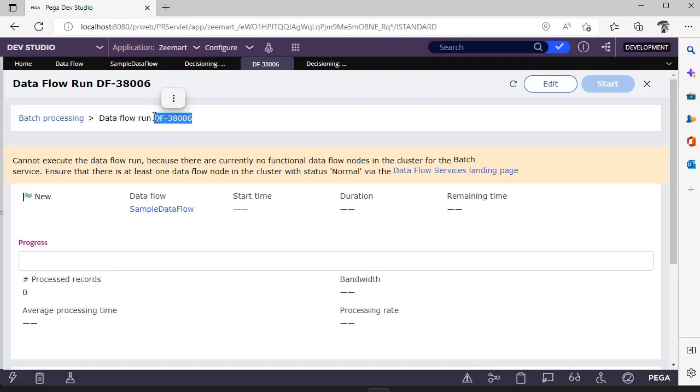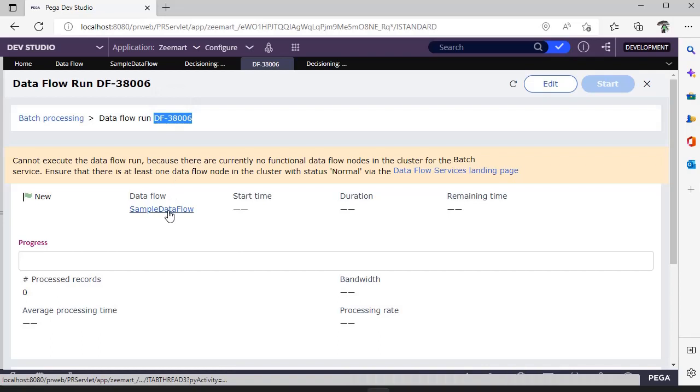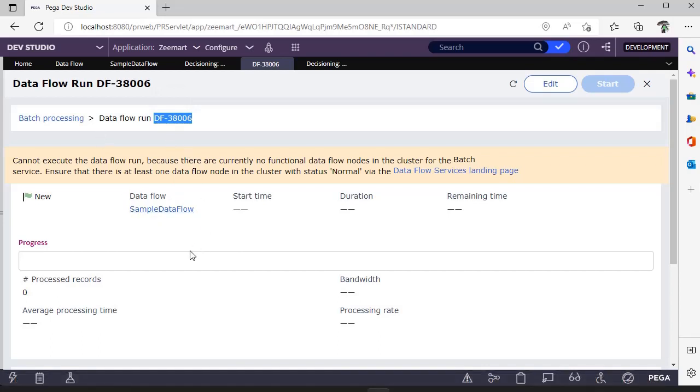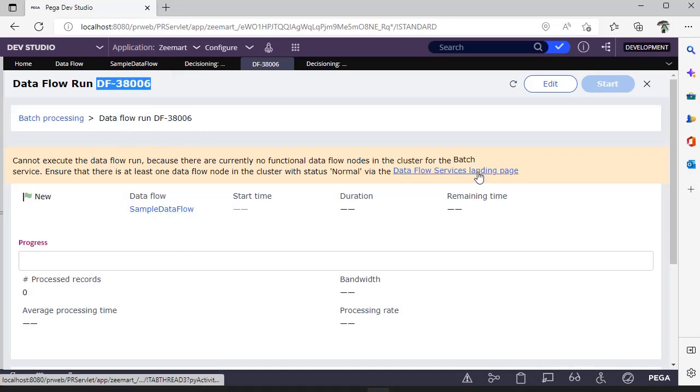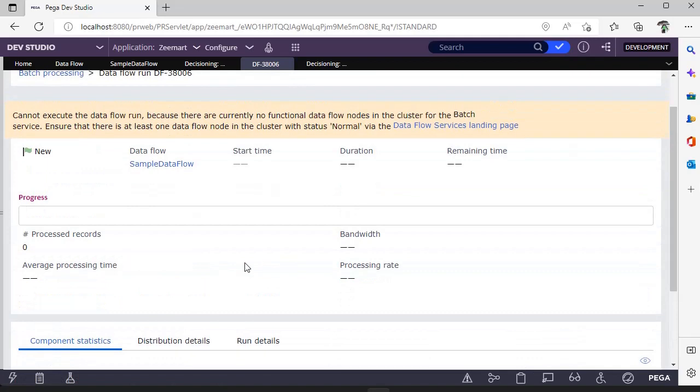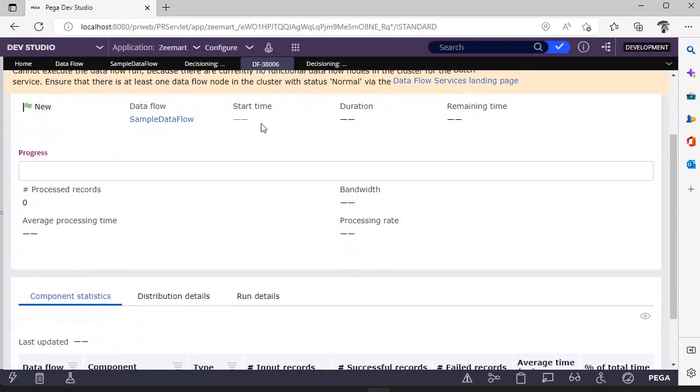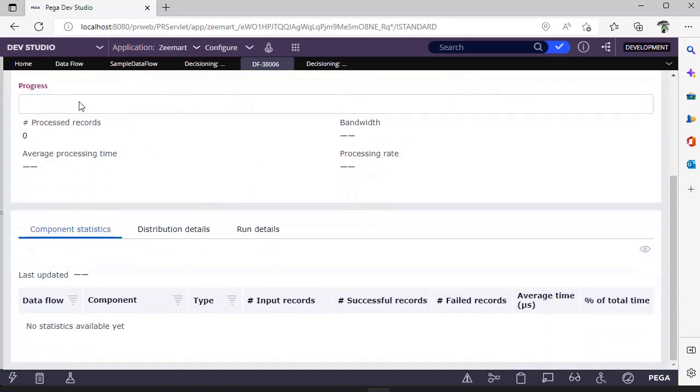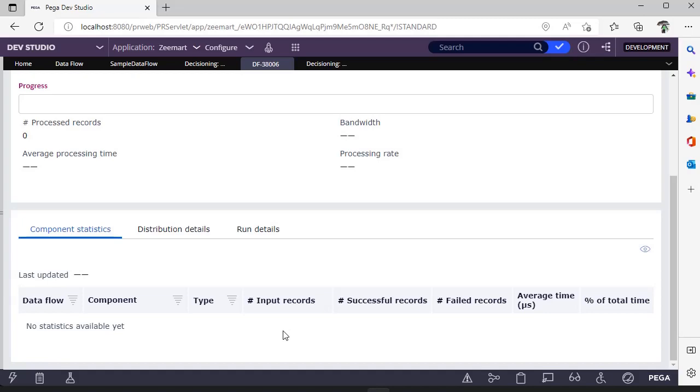This is DF38006, the data flow number that we have configured. This is different from the data flow ID. A data flow can be configured any number of times, so this is the data flow run ID. You can see the status is new, and start time, duration, remaining time—all of these you can see. If there are records processing, you can see some progress over here. This is component statistics. If there are any failed records, or what is the average time that it has taken, everything will be listed.